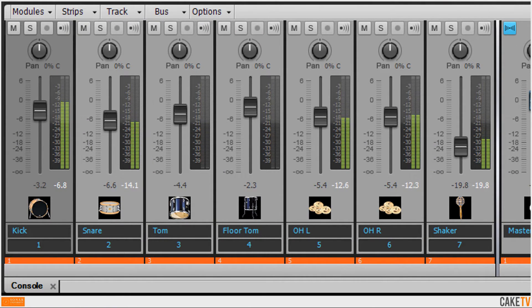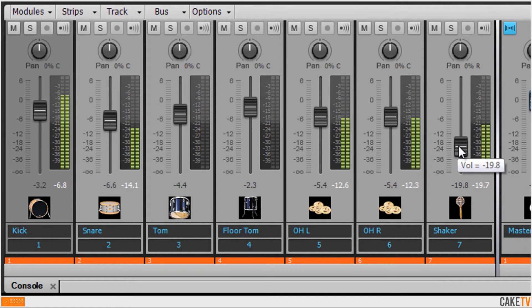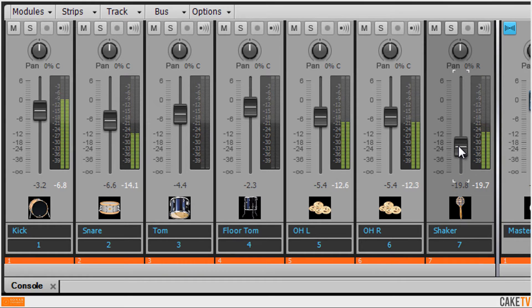The basic mix functions in Sonar include volume, which is used to raise or lower the audible level of a track, in this example the shaker track.